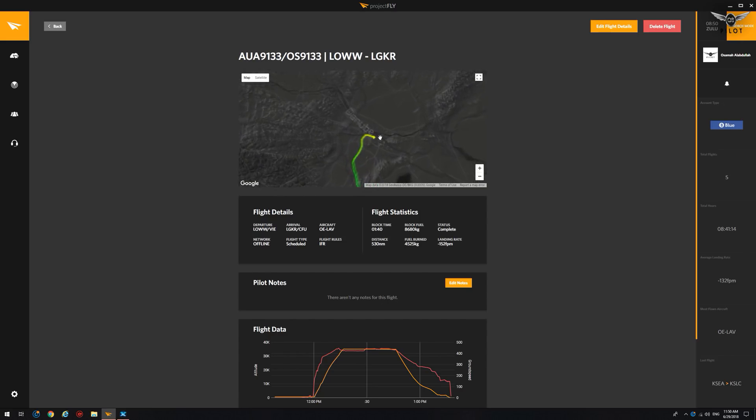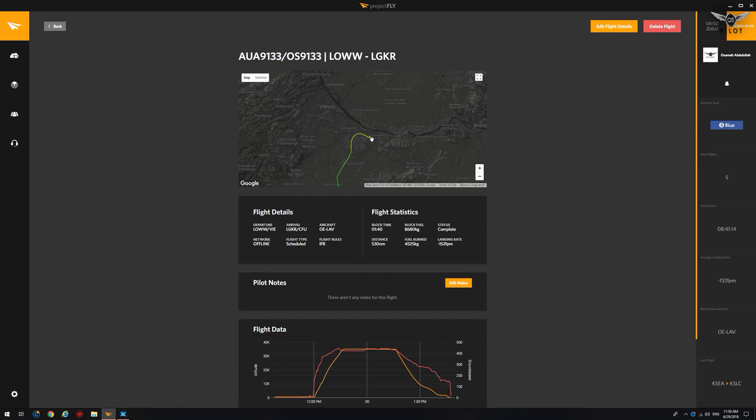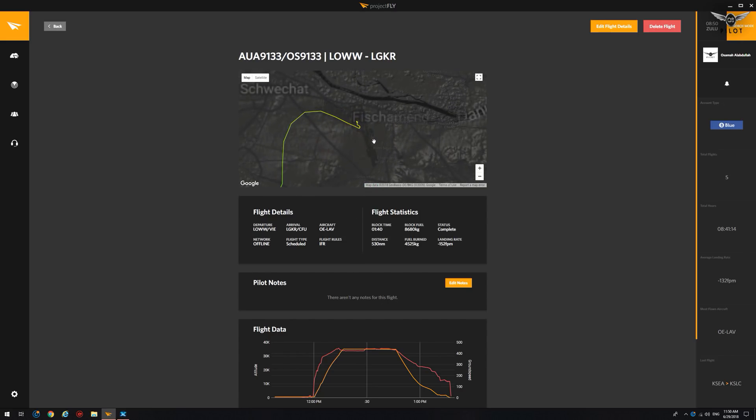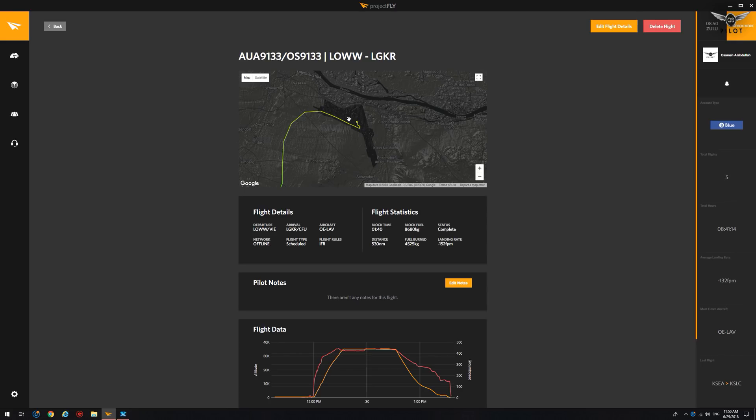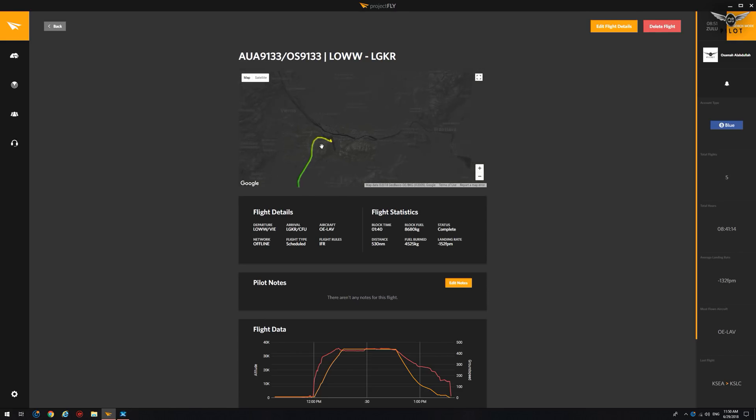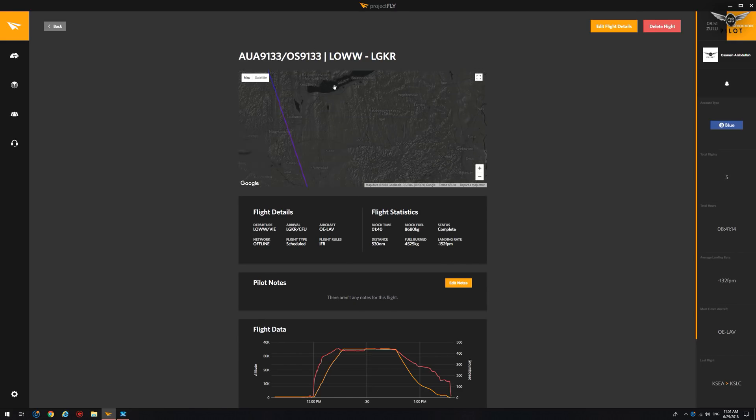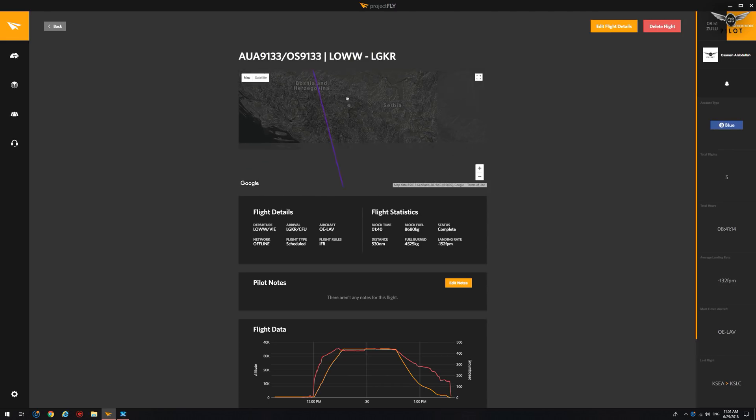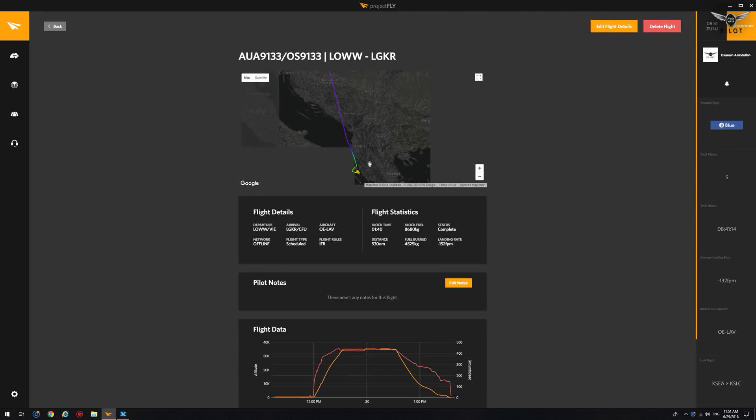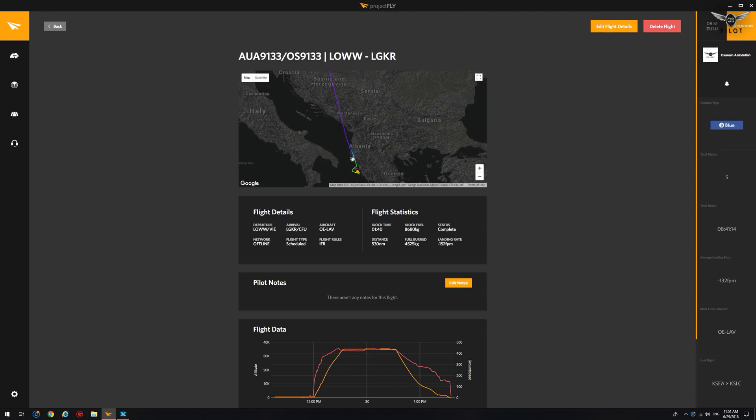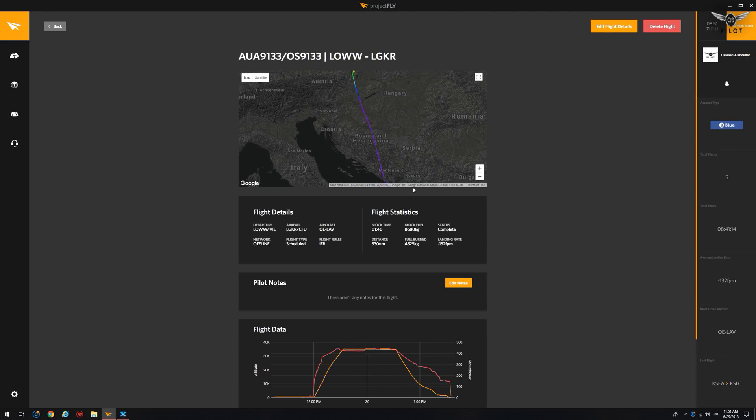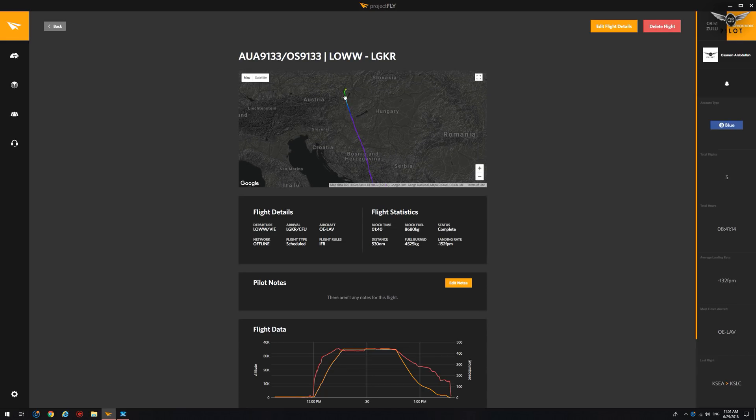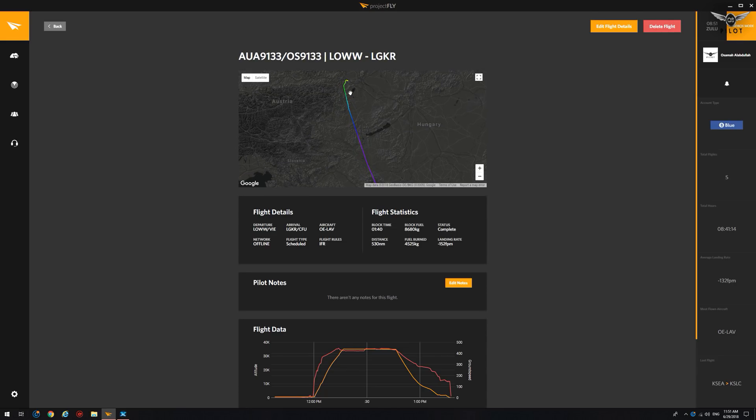As you can see here, we've taken off from Vienna in Austria and we landed in, let's see here, right there at Corfu. And the nice thing about the flight path is it shows the different phases of flight on the map.